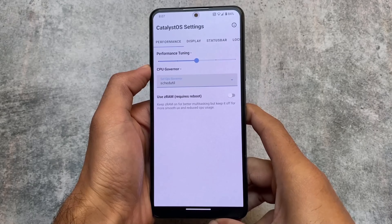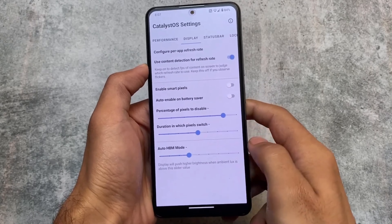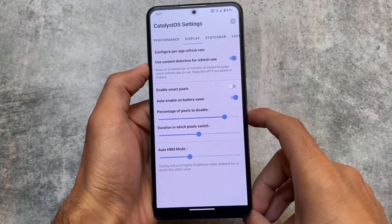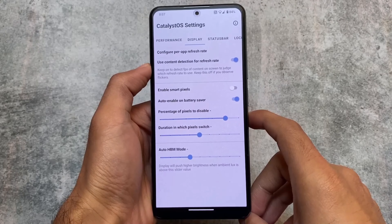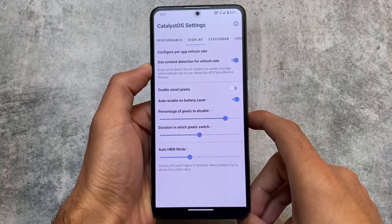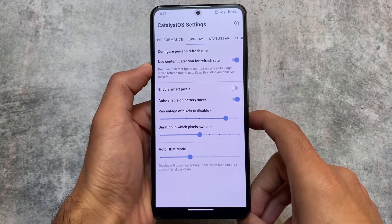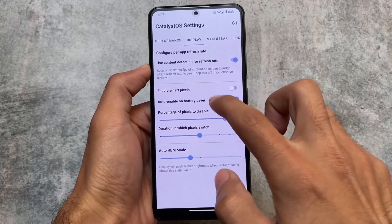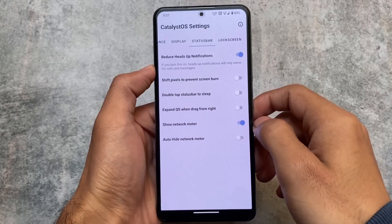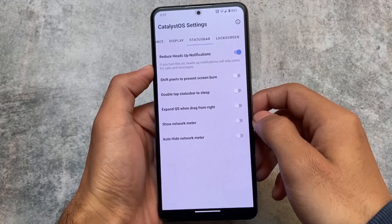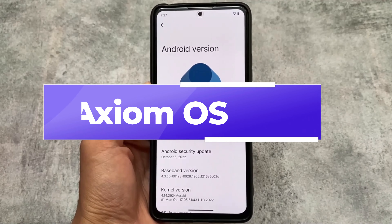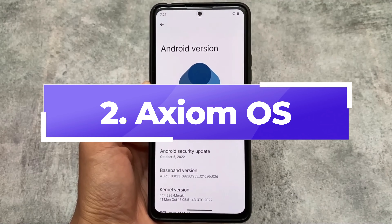Unfortunately, this custom ROM is dead — we do not have any updates or any information regarding it. If you have any information, make sure to comment below. I'm definitely looking forward to this custom ROM if it comes back. According to me, just because a custom ROM is dead doesn't mean it won't come back, but for now while making this video we haven't had any update for a long time.